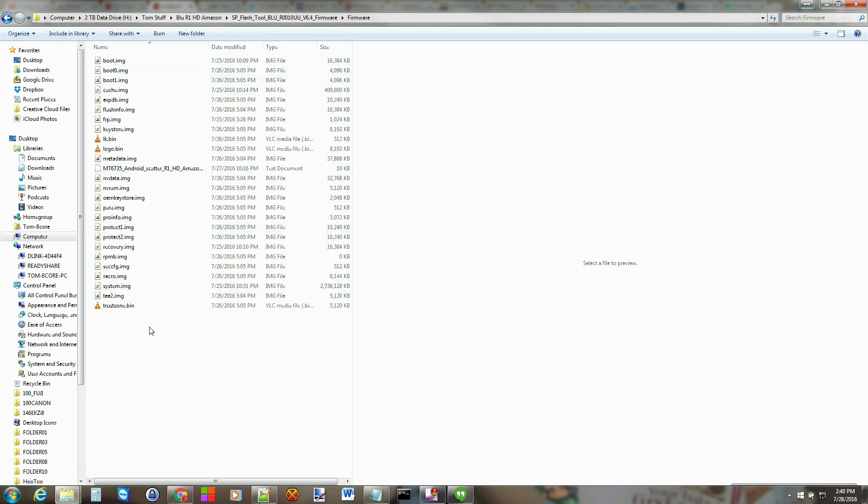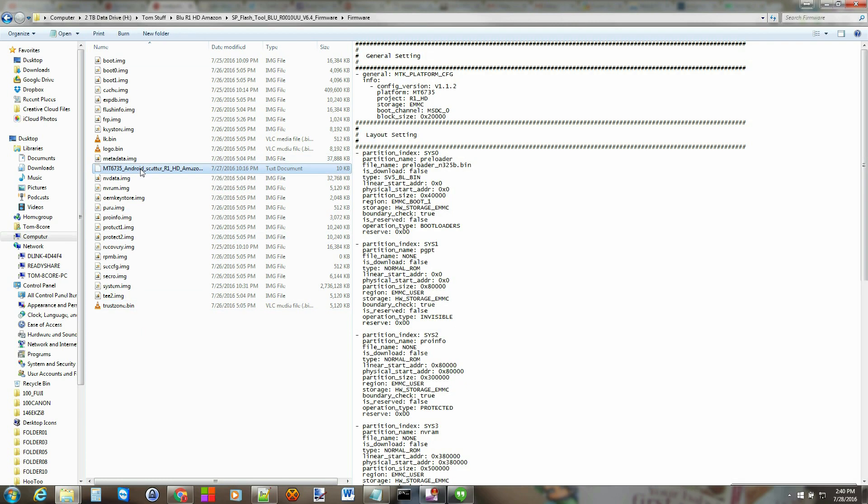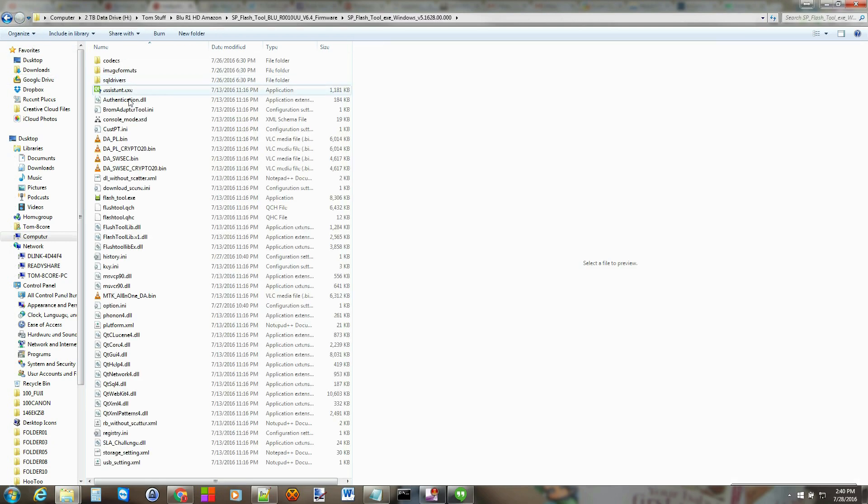In here is your firmware. I've pulled every image from the device and put it here, every partition. And then here's your scatter file for the device as well. Basically what you do is you go into flash tools and then you click on flash tool exe.